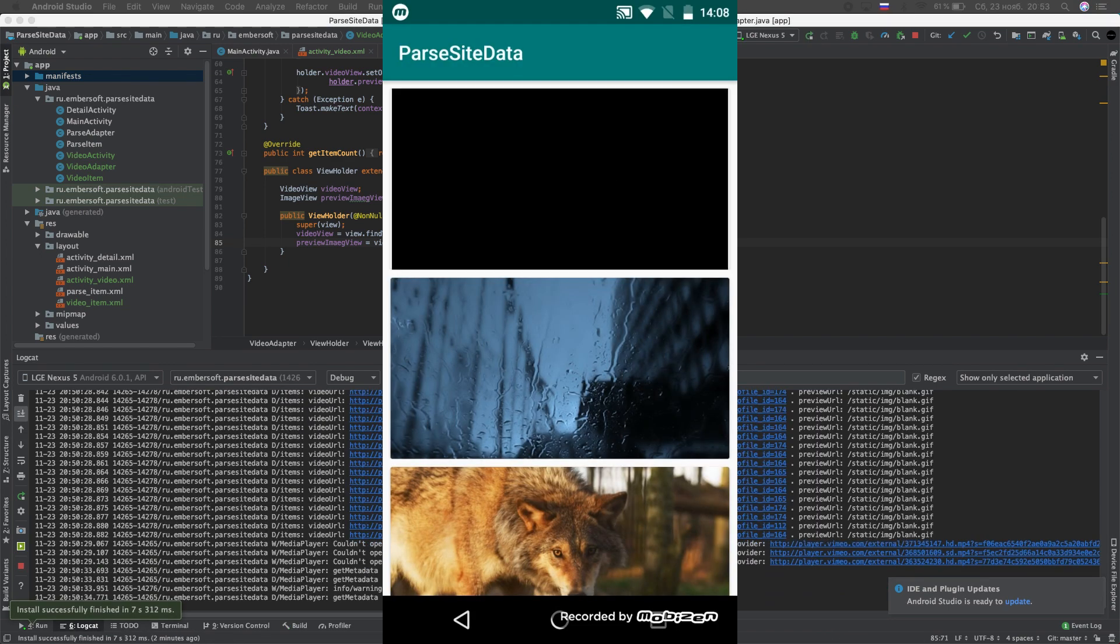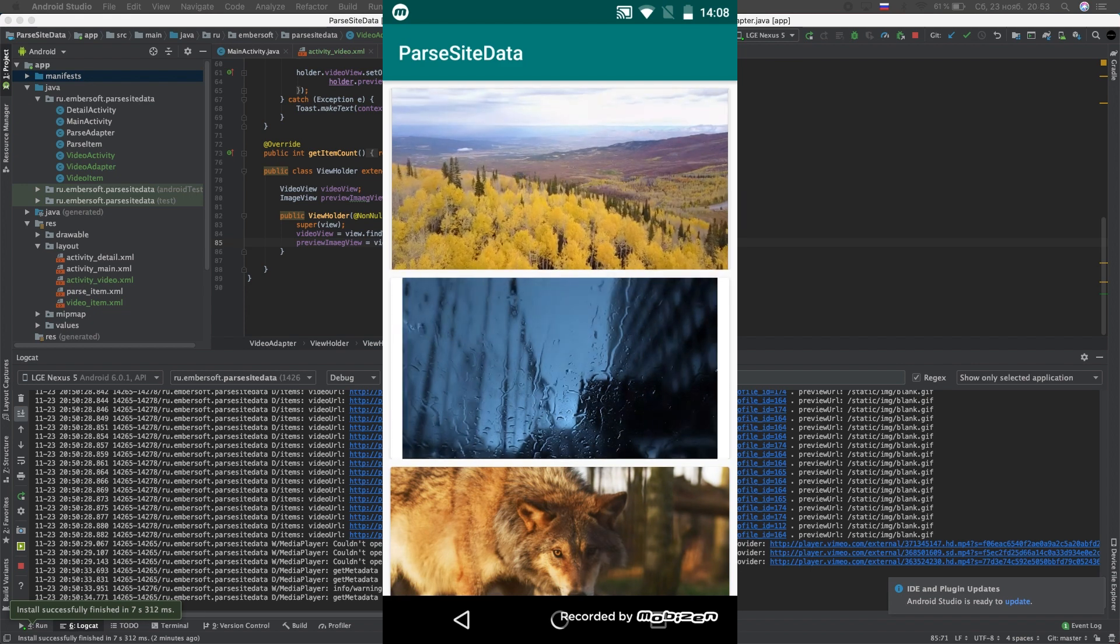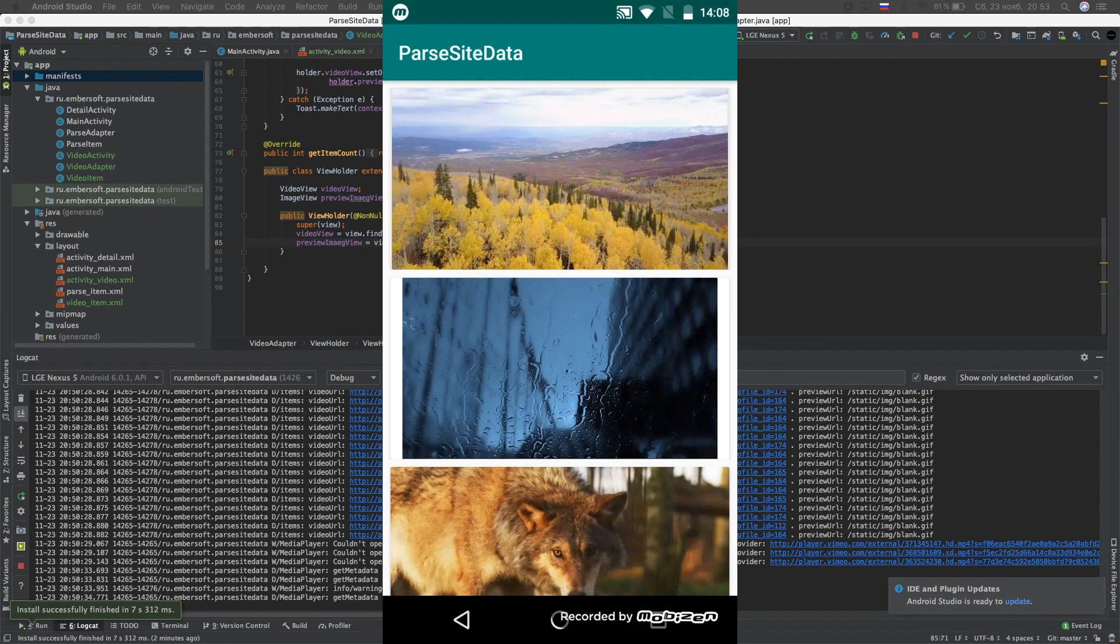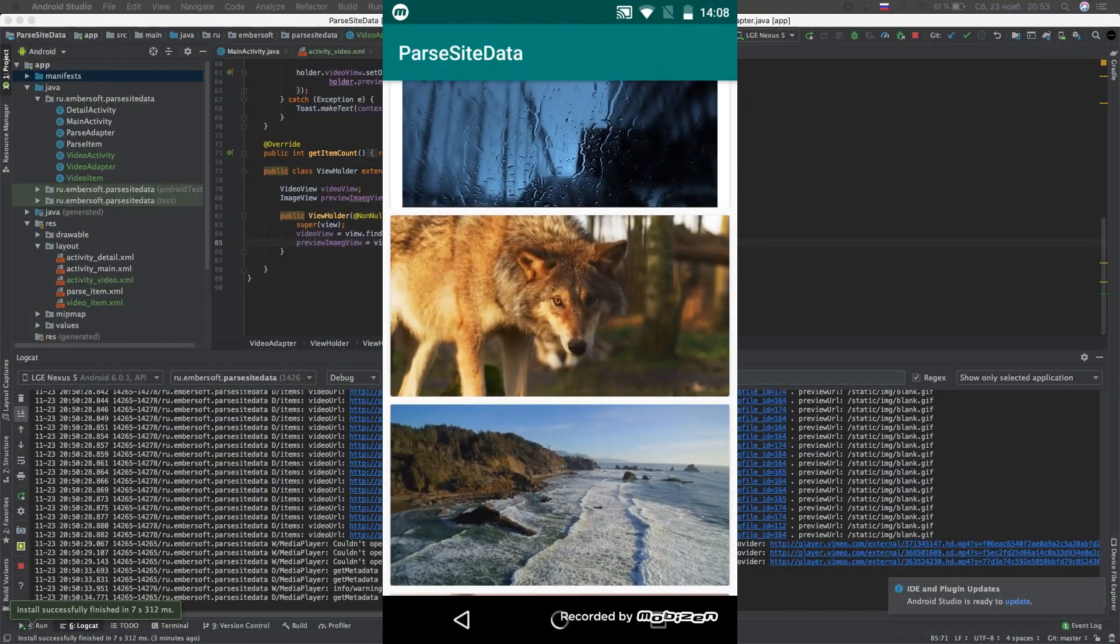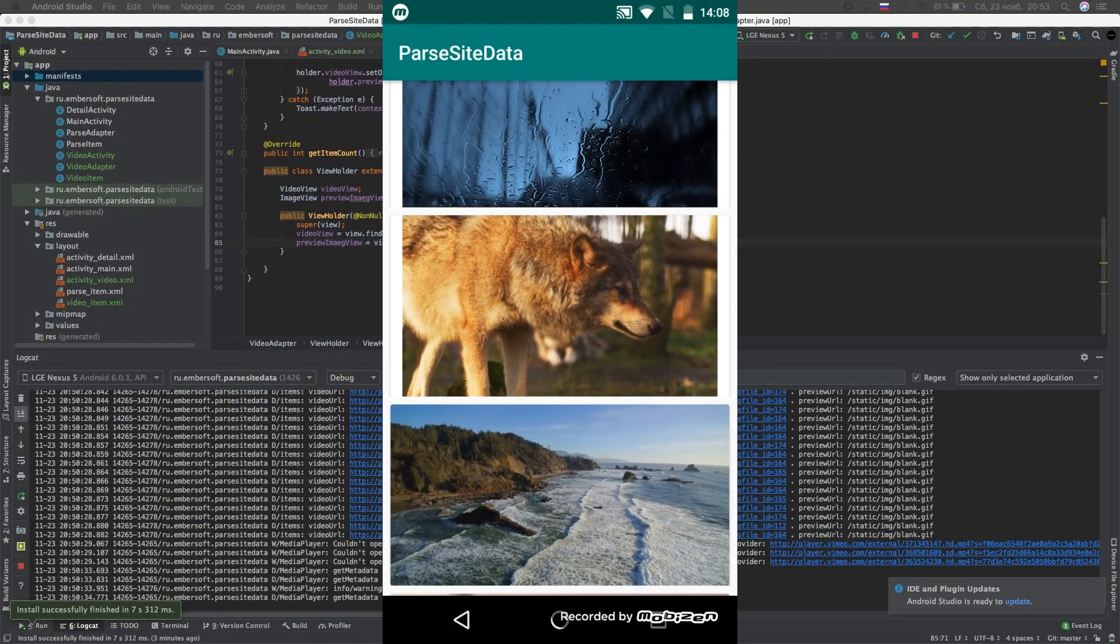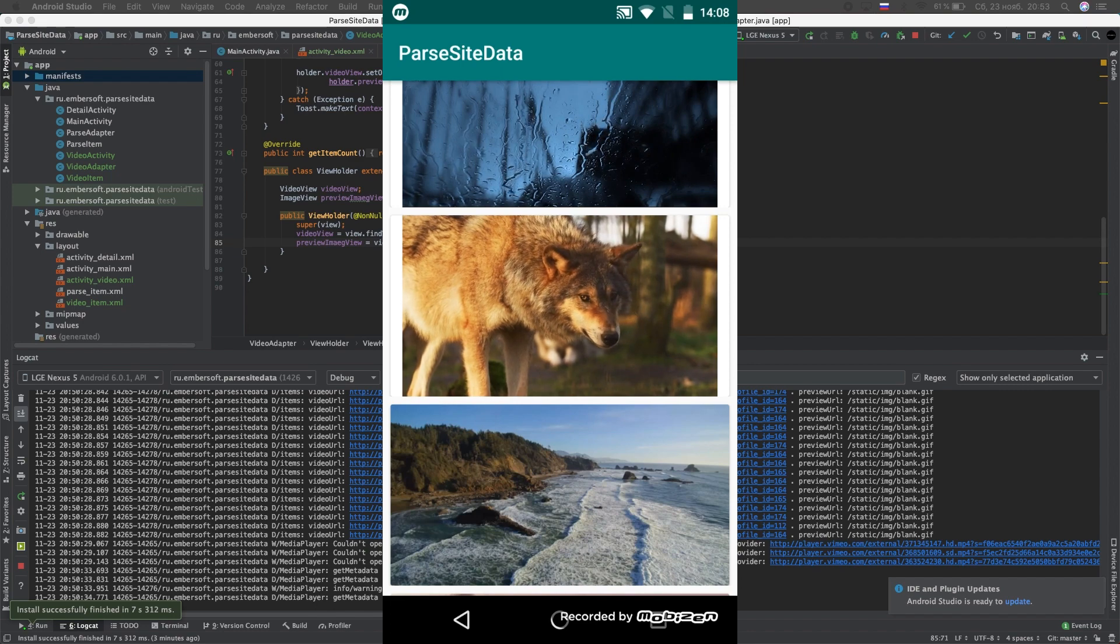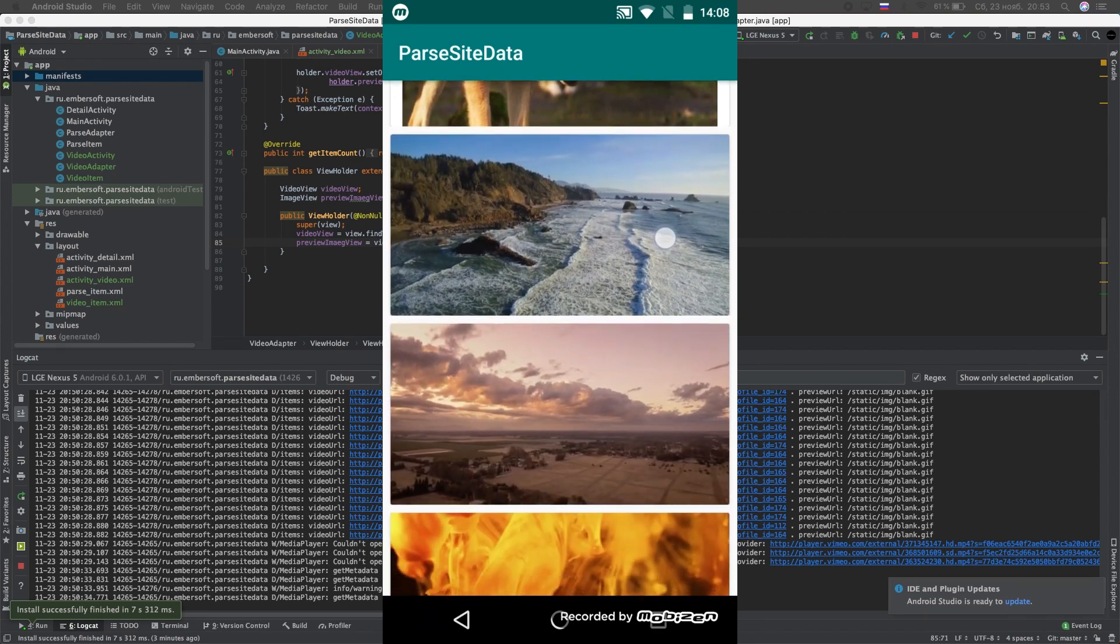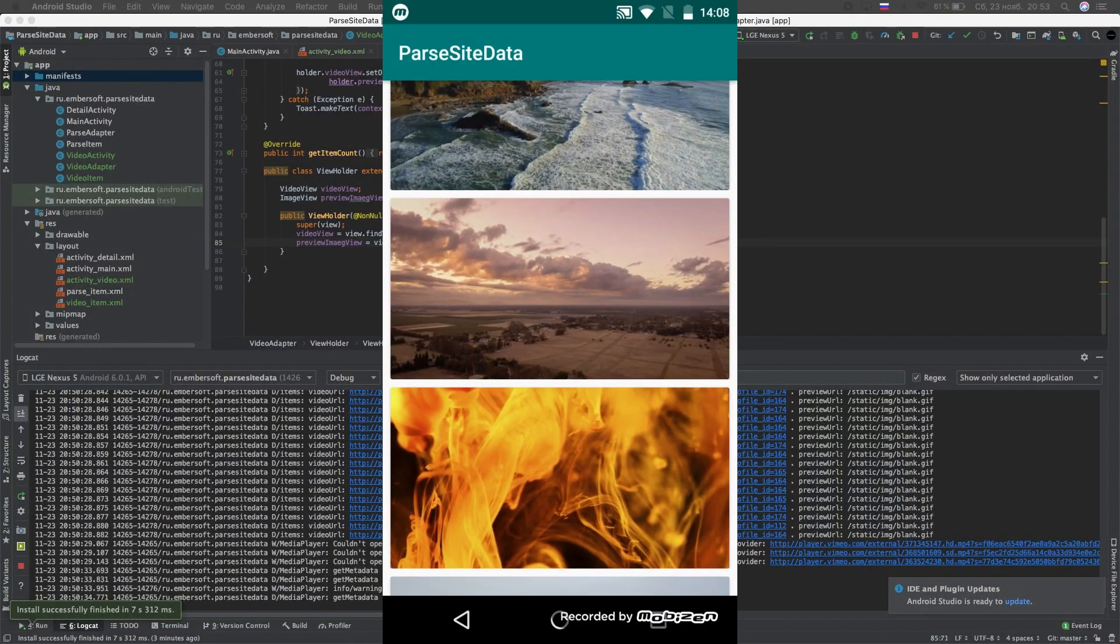Fine. Video uploads well. So today we learned how to upload video by link to the RecyclerView. I will be glad to hear what you want to see in the next video. Subscribe to the channel, like and leave comments. See you soon. Bye.